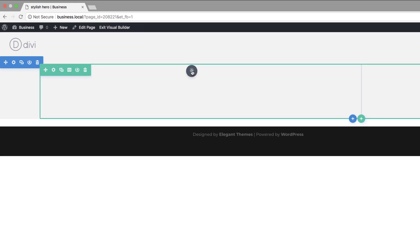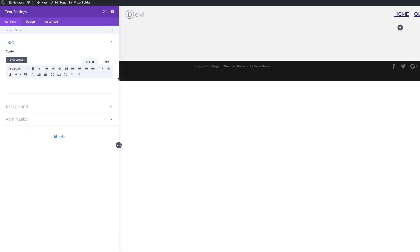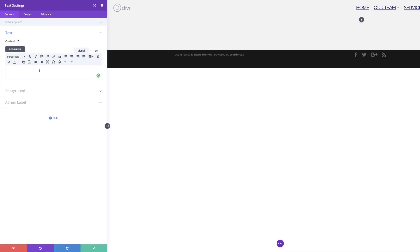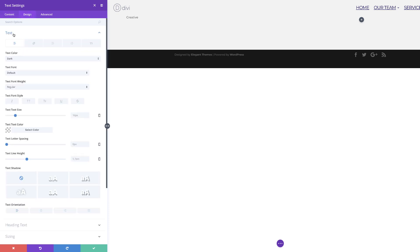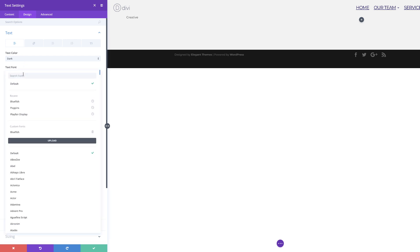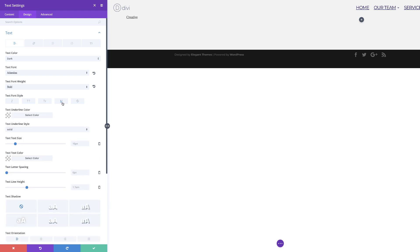I'm going to come over here to our first column and add our first text module. I'm going to add my text in here — this is just going to be called 'creative'. We're going to have two different text modules so we can add different styling. Now that we have our text in here, let's go to the design tab and then come over to text. Starting off with the font — our font is going to be called Ademina. For the font weight, we're going to set this to bold, and then for our text font style, we're going to underline it.